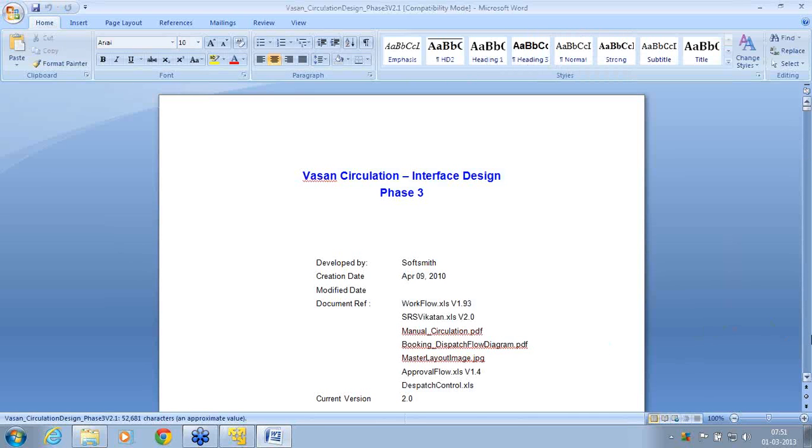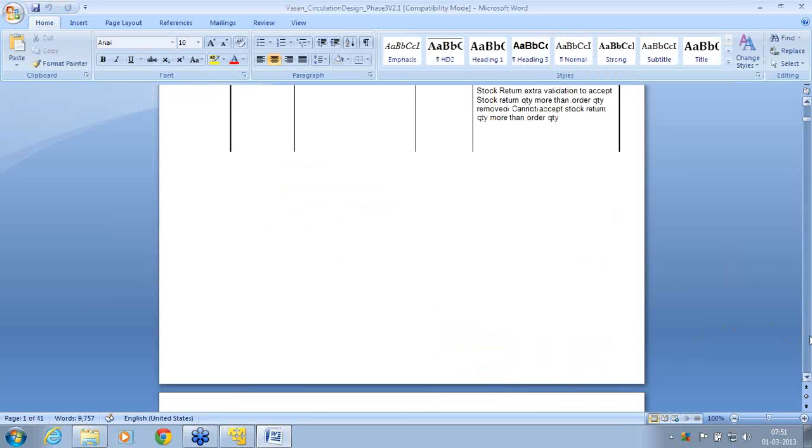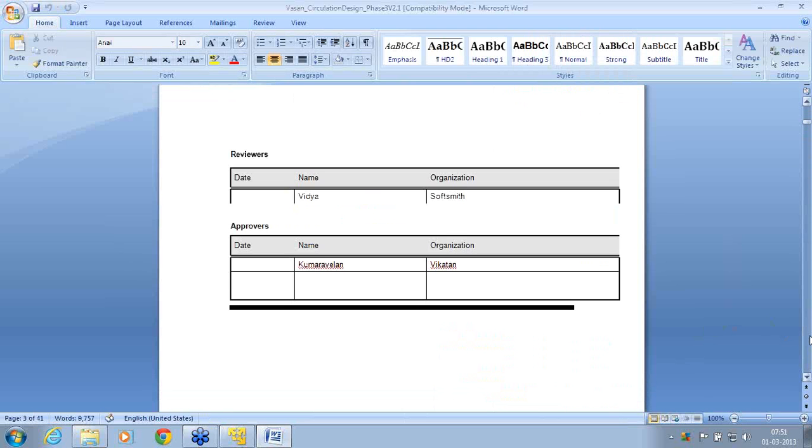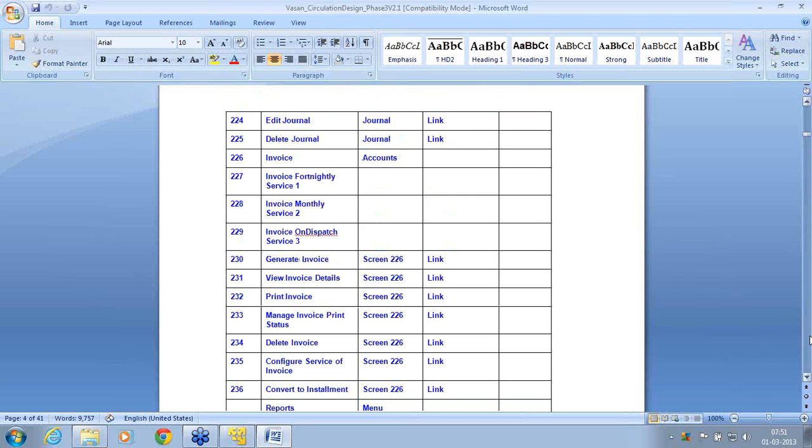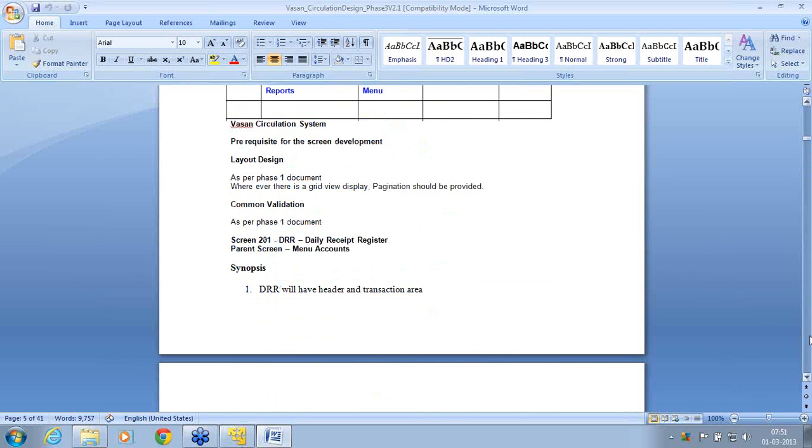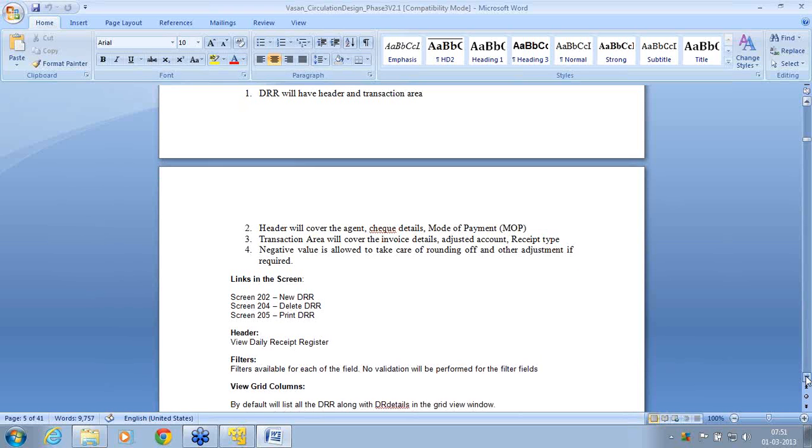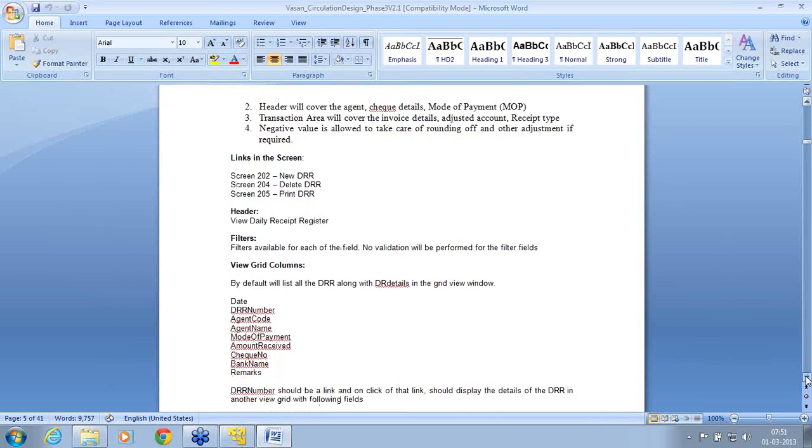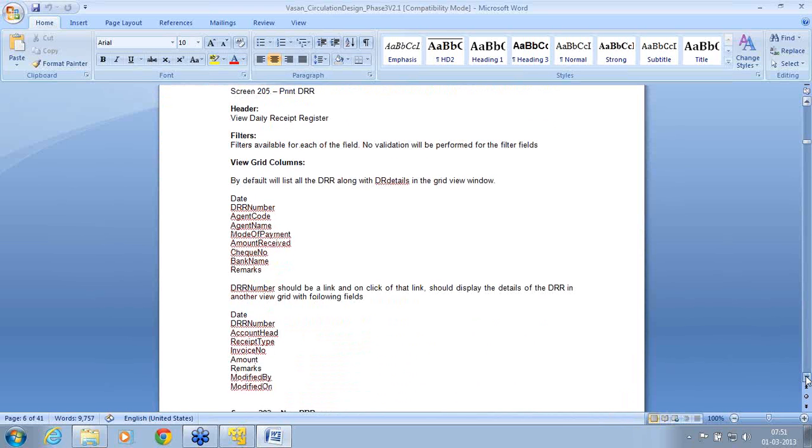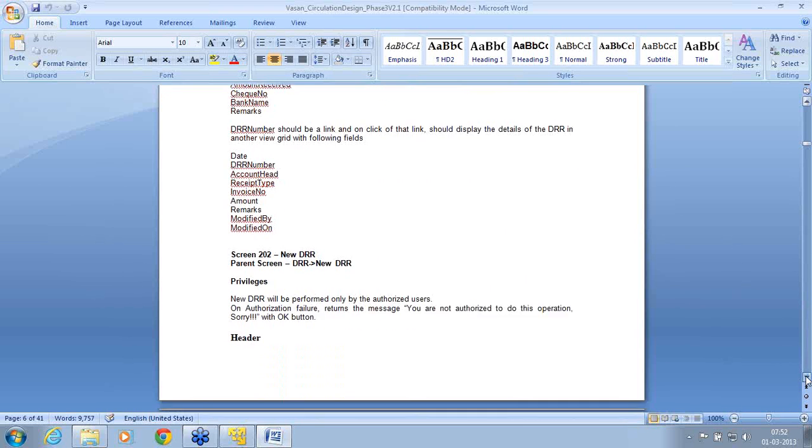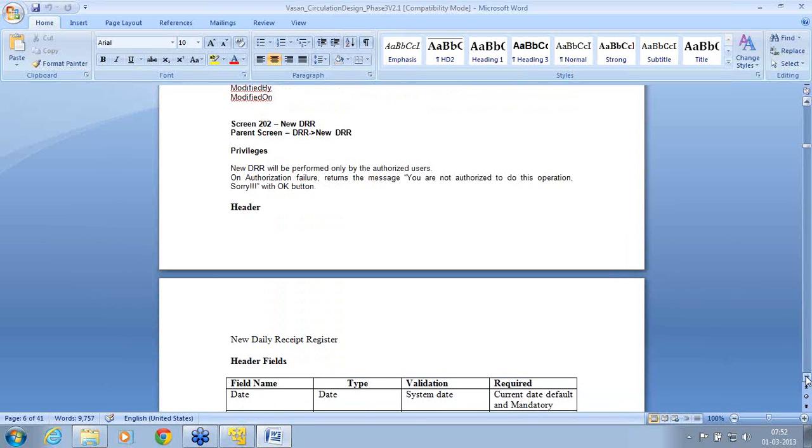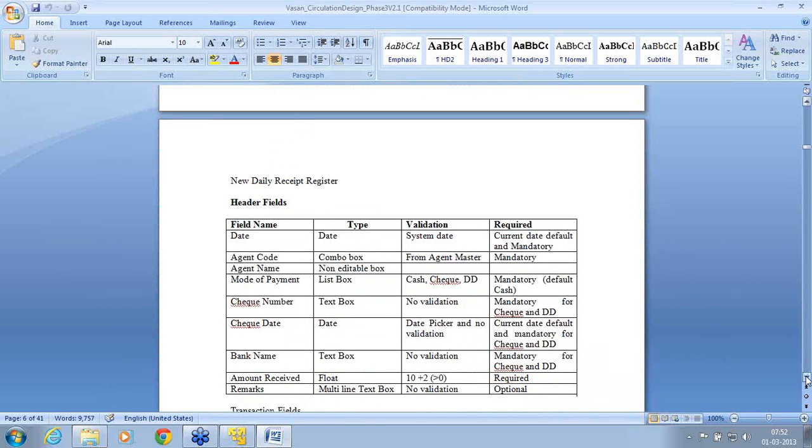This is the framework. The document is purely depending on the content of the document, how each screen has to go, how they have to create, all the layout design as per phase one document, and common validation as per phase one document. Daily register is the screen name. What all the synopsis, what is the synopsis, what's the links from this screen, what is the header of the screen, filters to use, what is the grid details - everything is instructed including the validation. If you see, these are all field validations. This is a field validation that has to be performed.